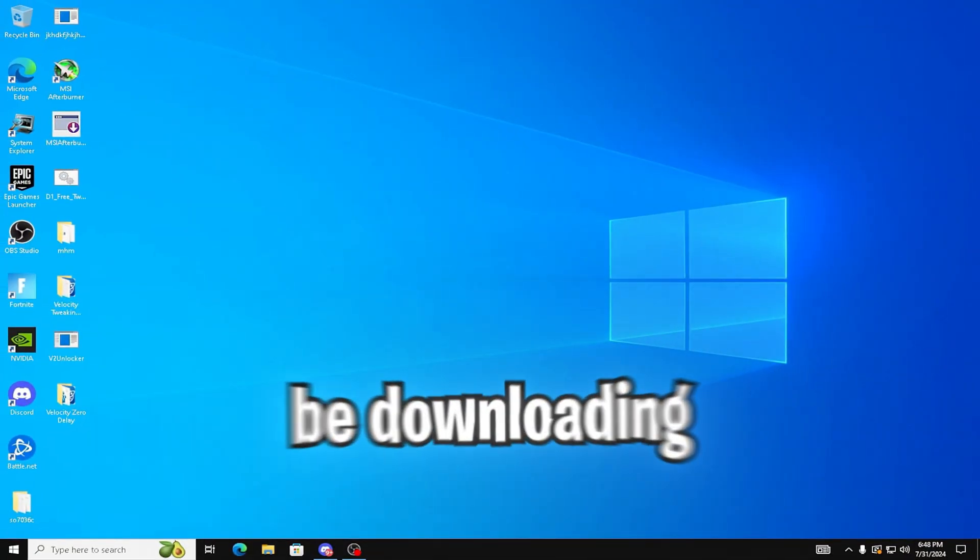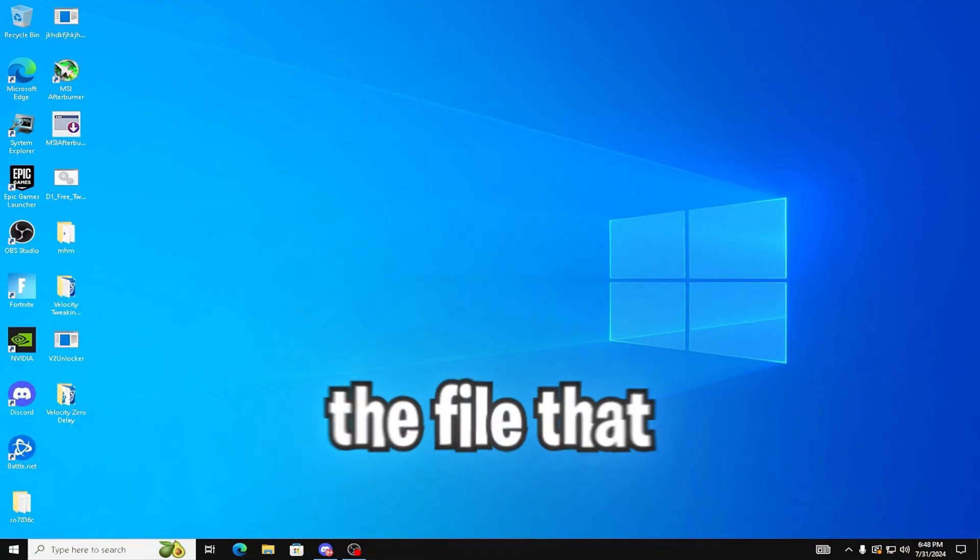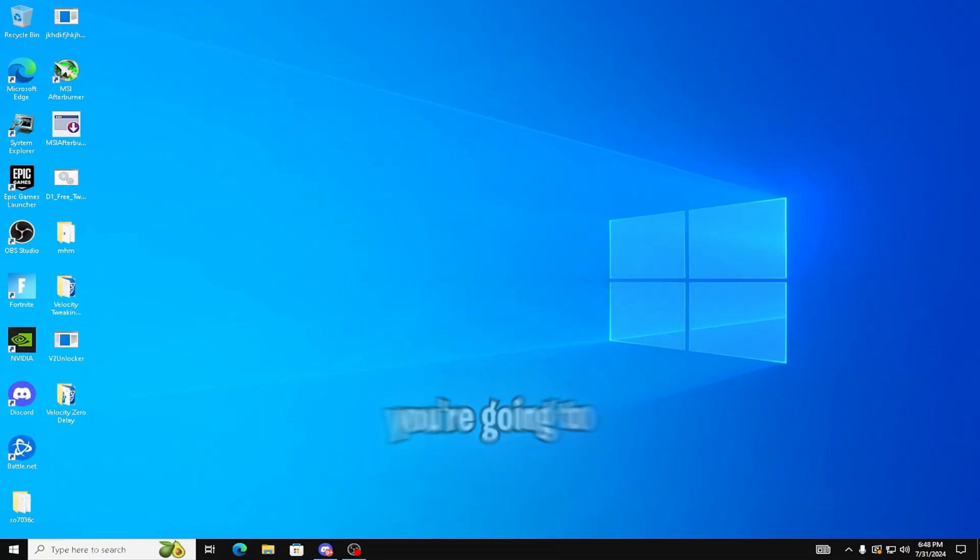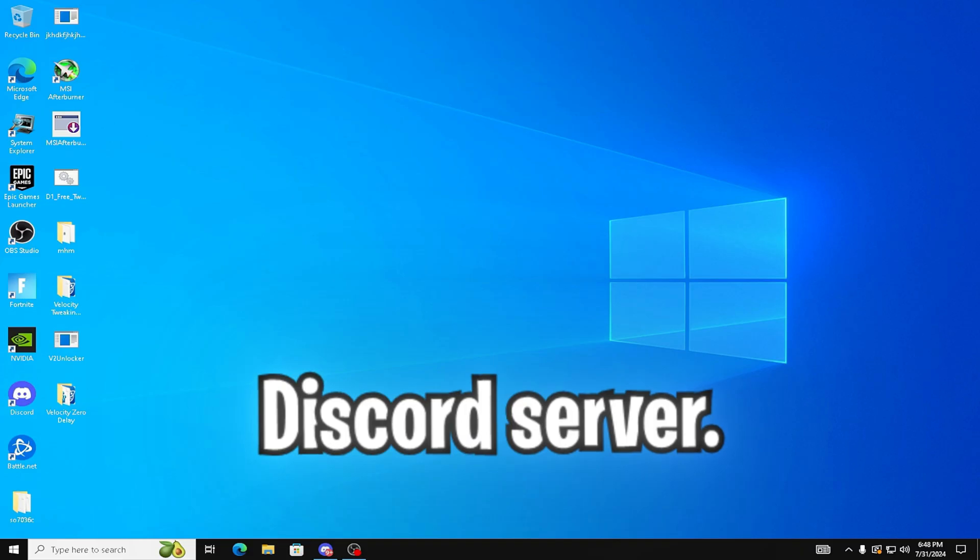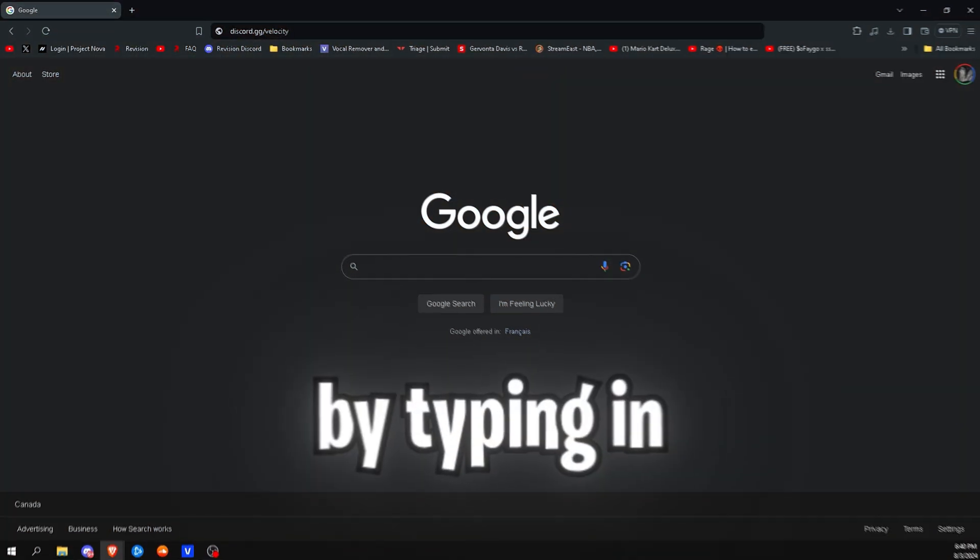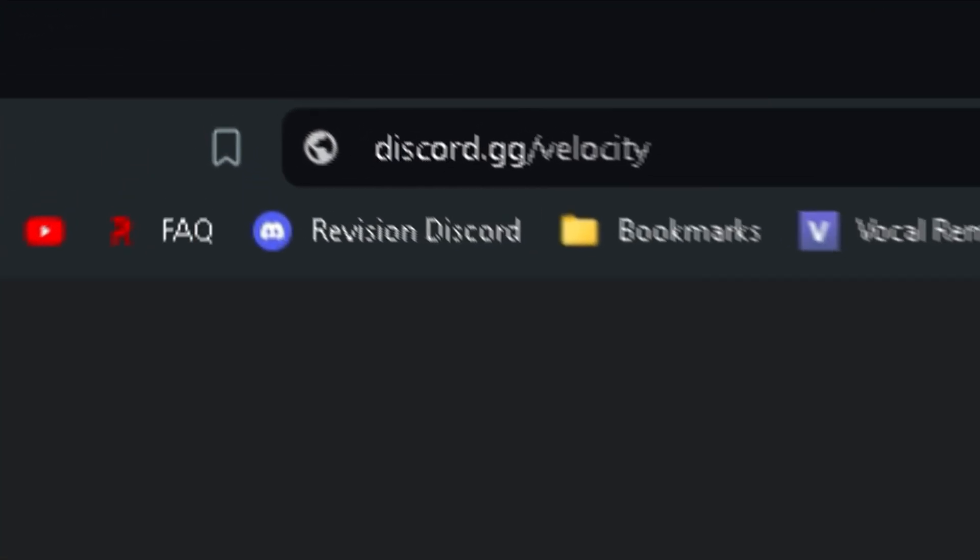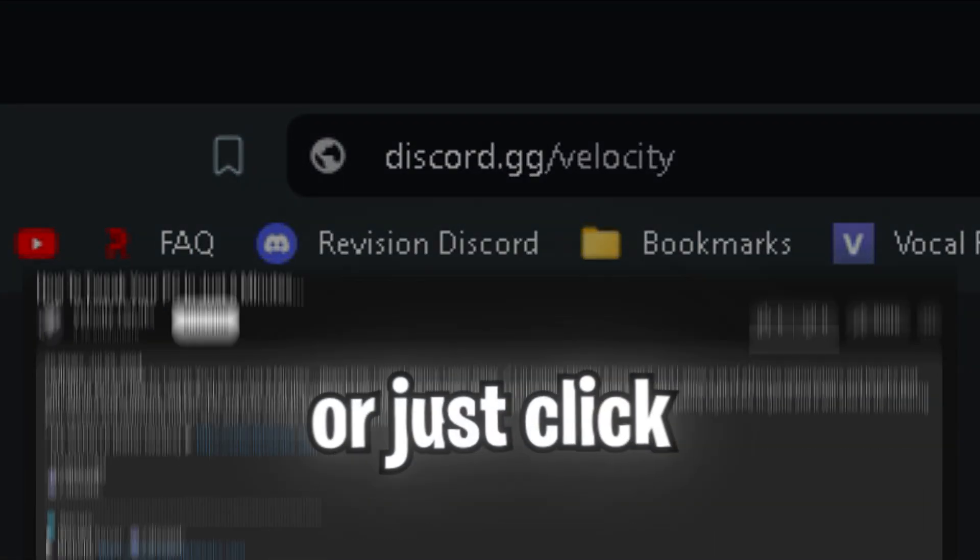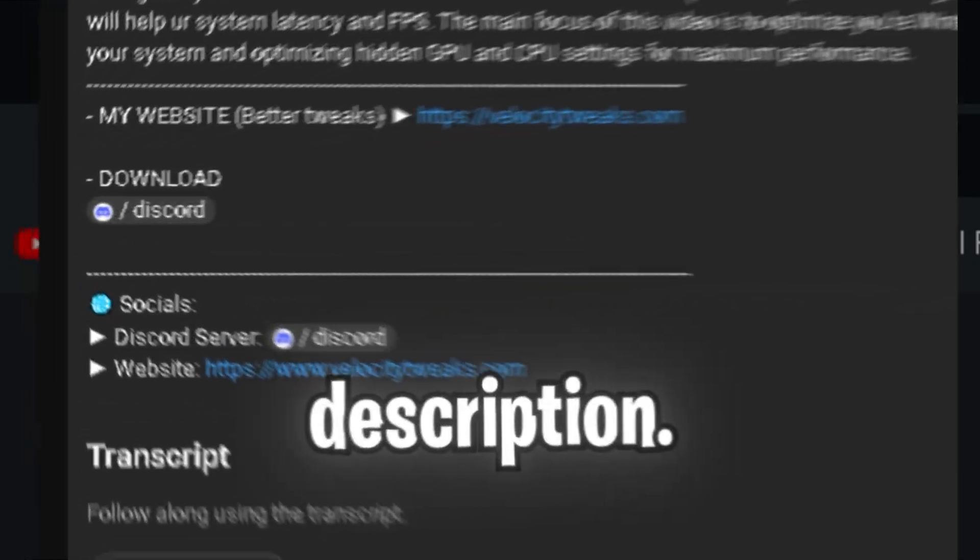Now let's get started. So the first step is going to be downloading the file that we'll be using in this video. And to do that, you're going to be joining our Discord server. You can either join the server by typing in discord.gg/velocity in your browser, or just click the link in the description.